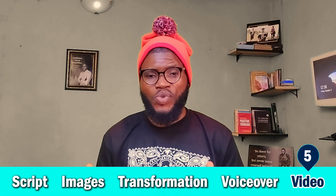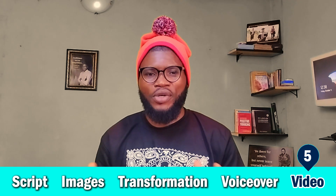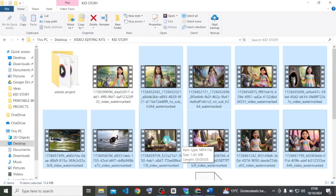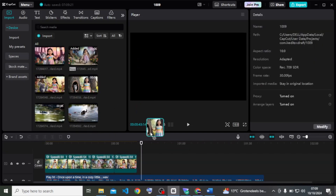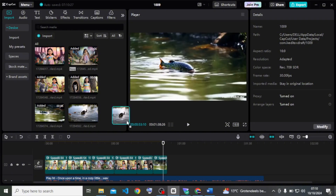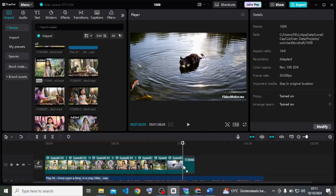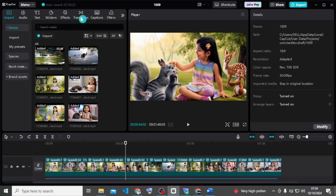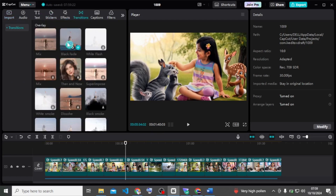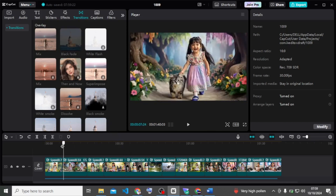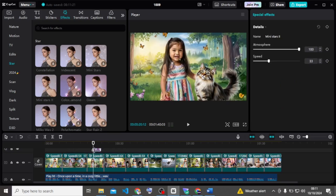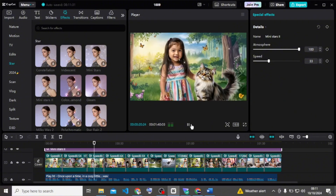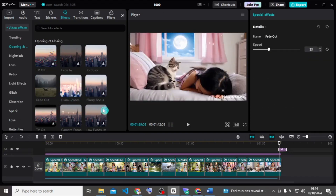Now that we've gotten all the resources, it is time to put everything together. To do this we are going to use CapCut. Open CapCut and import all the resources you are using for your video. When done importing the clips, go to Transition and add transitions to all the split points — I'm going to add a black fade. Now I want to add effects, so I'm going to choose these mini stars and extend that. I also want to add a fade out to the last part.